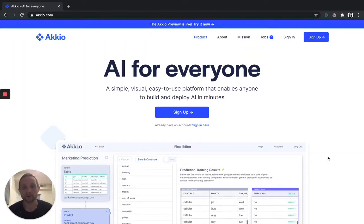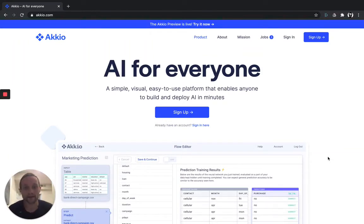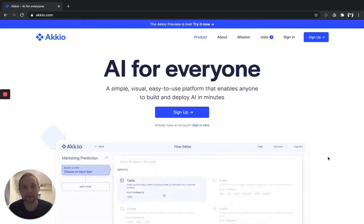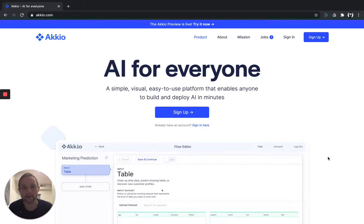Hi, I'm John from Akkio, and today I'm going to show you how you can use the power of AI to solve for customer churn.